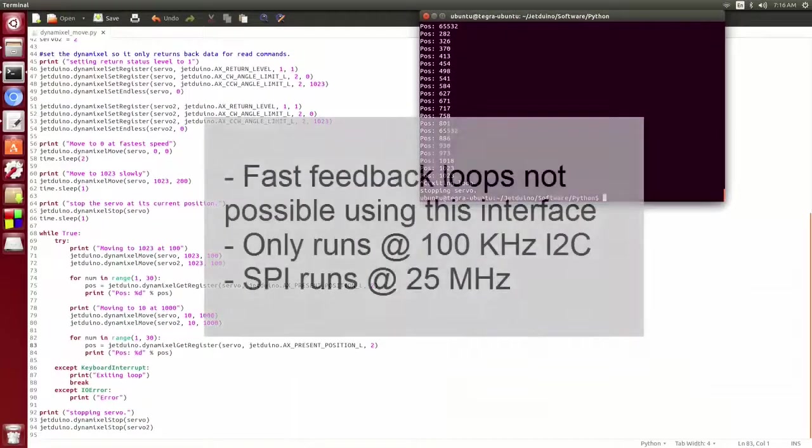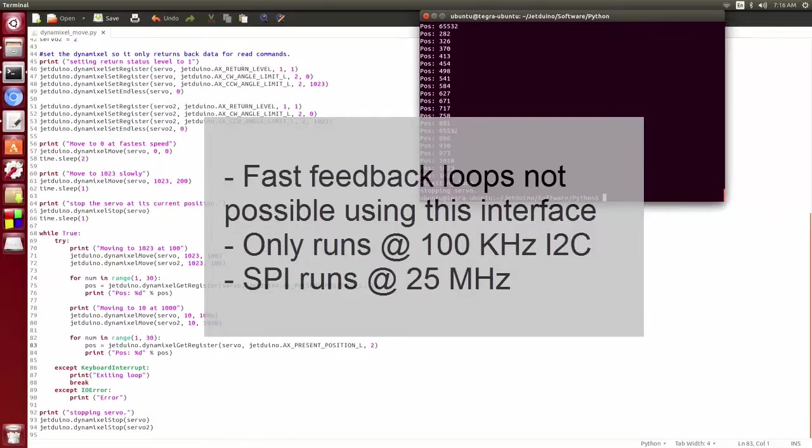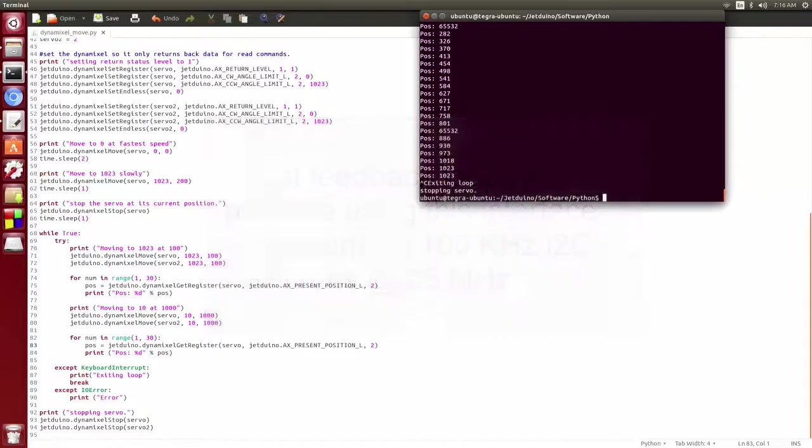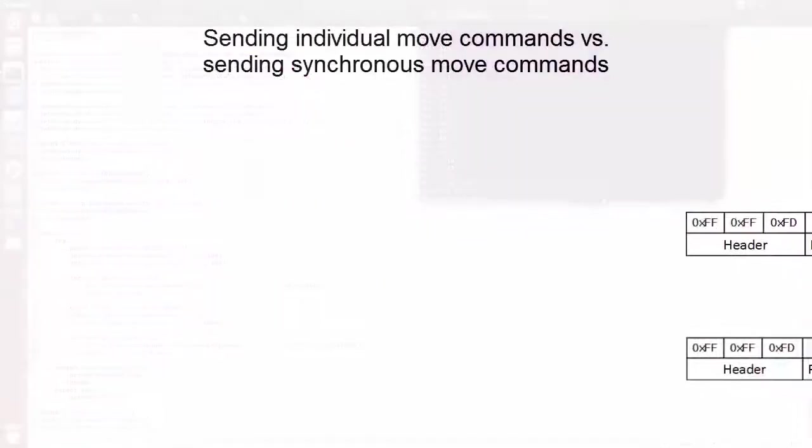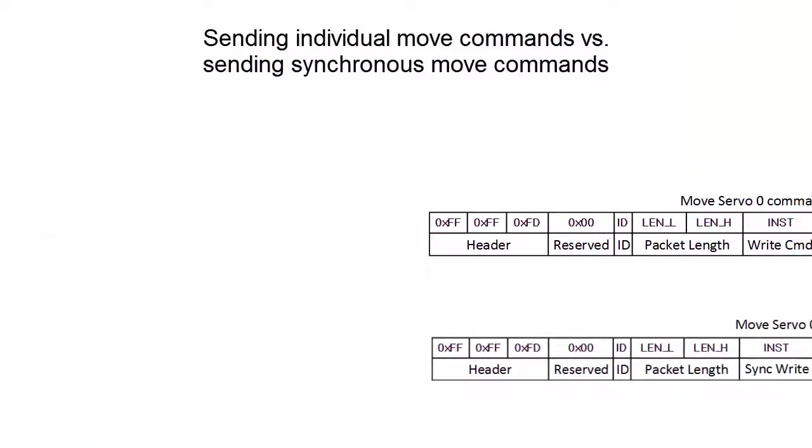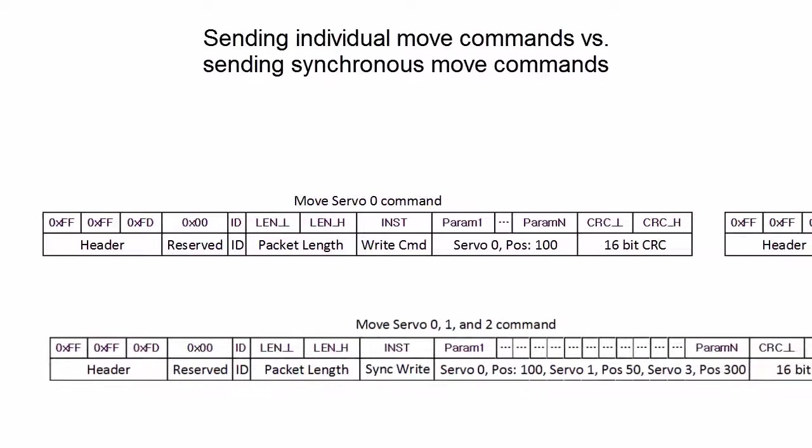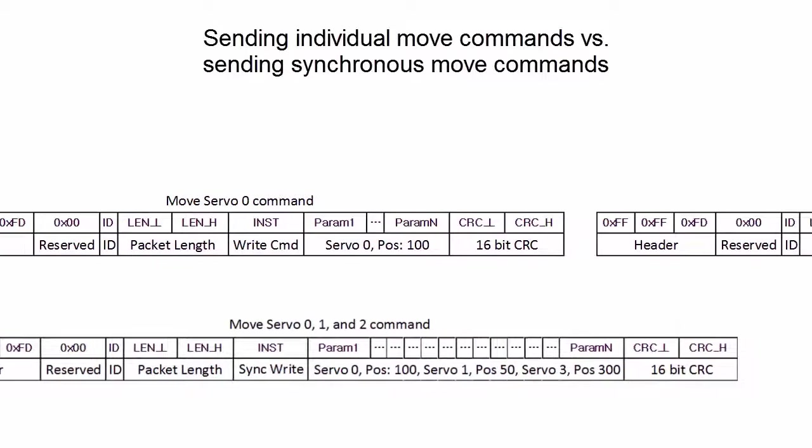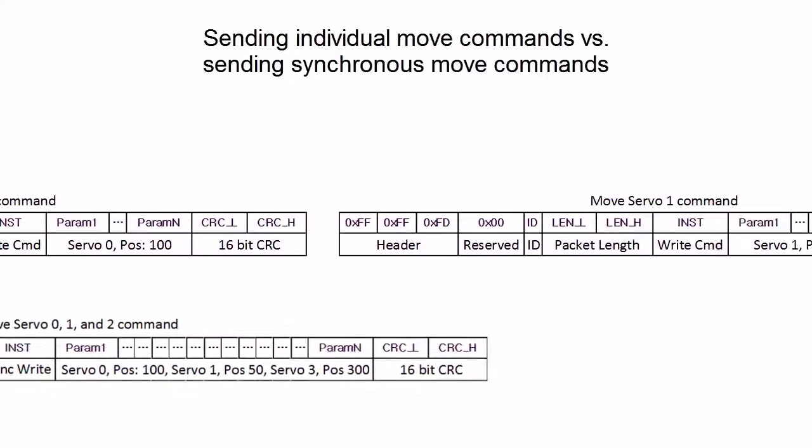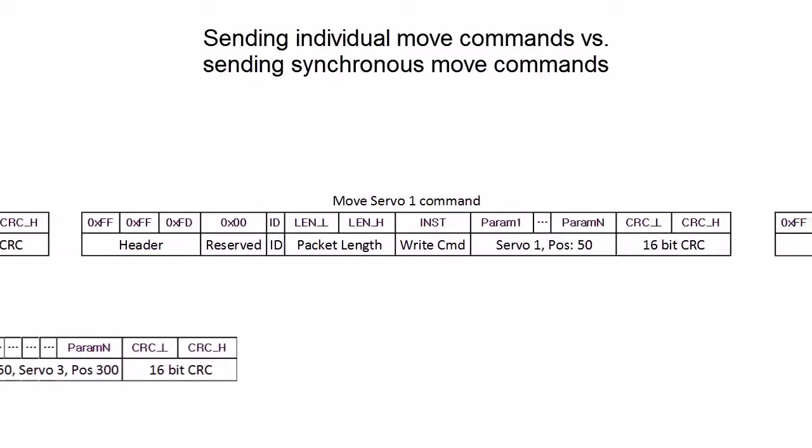One thing to note here is if you need really fast feedback loops with your smart servos, you're not going to get it using this method. Since it's using a 100 kilohertz I2C line to control the servos on the Arduino. However, I plan to create another control interface later that uses the SPI lines and it will be capable of very fast feedback loops. One thing that can help with increasing the speed though is to batch up your movement commands and send them all together instead of one at a time. To do this, you can use the synchronous movement commands.